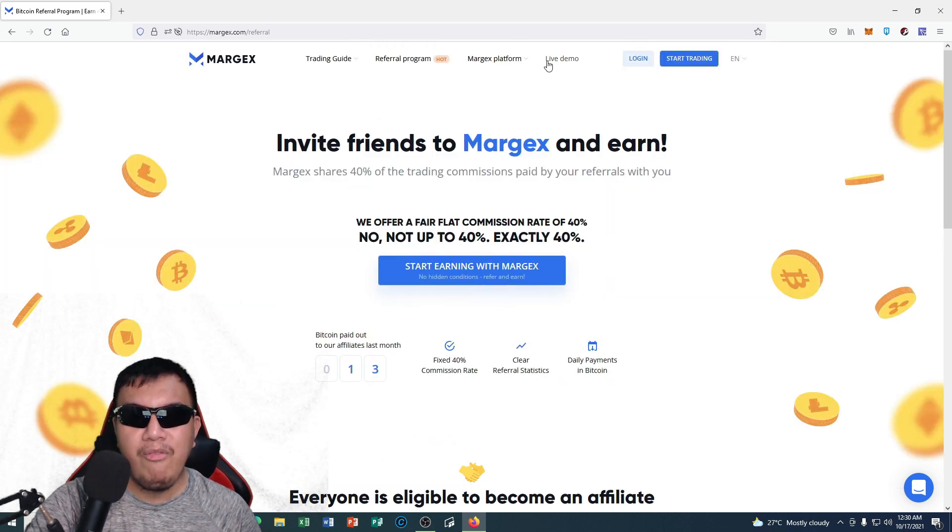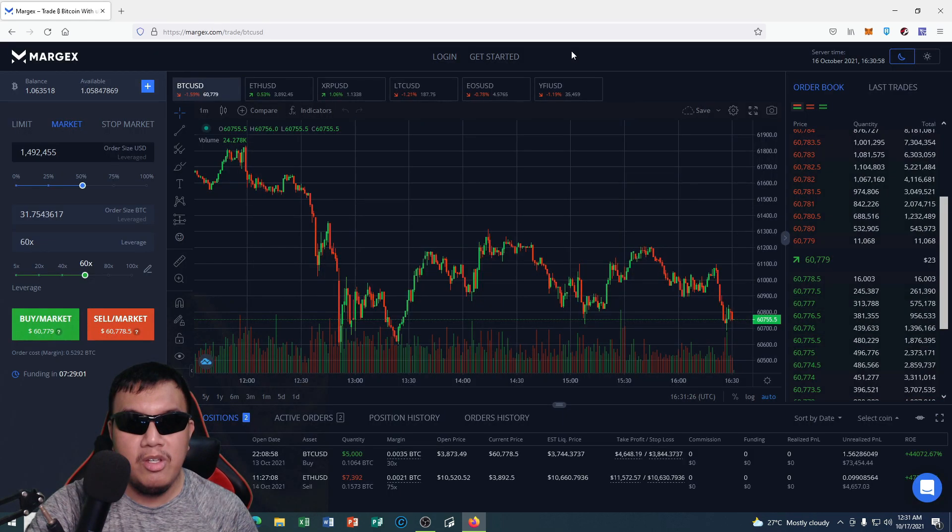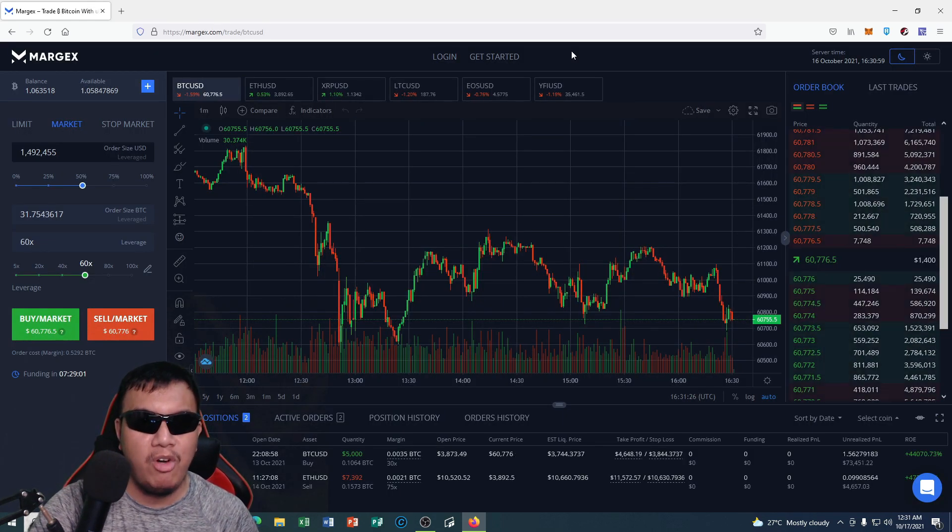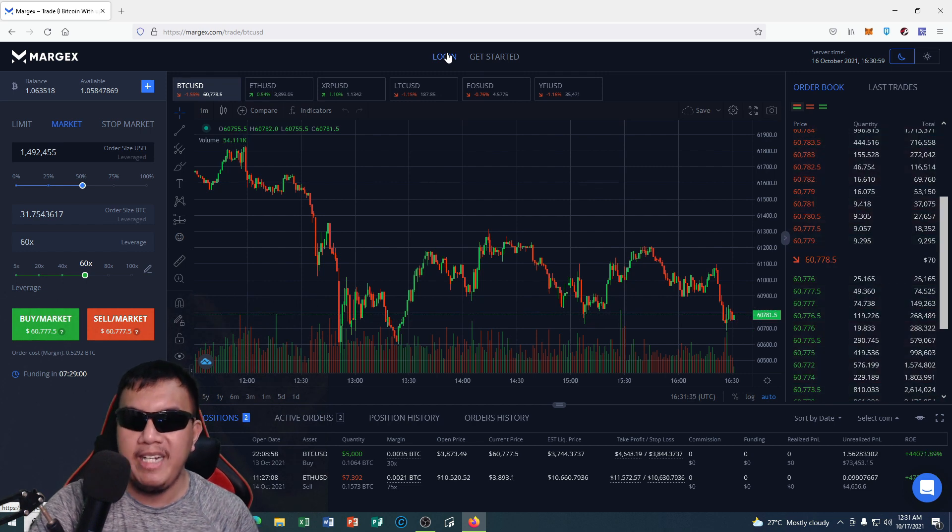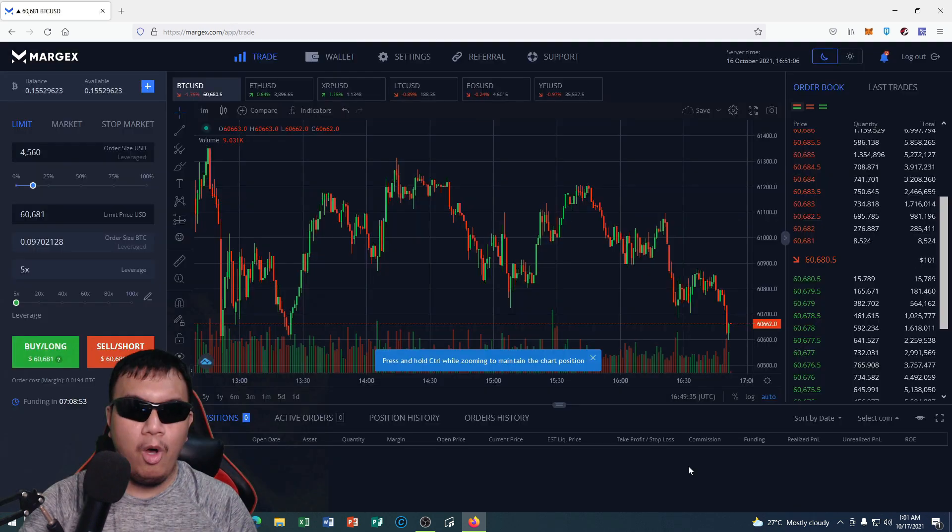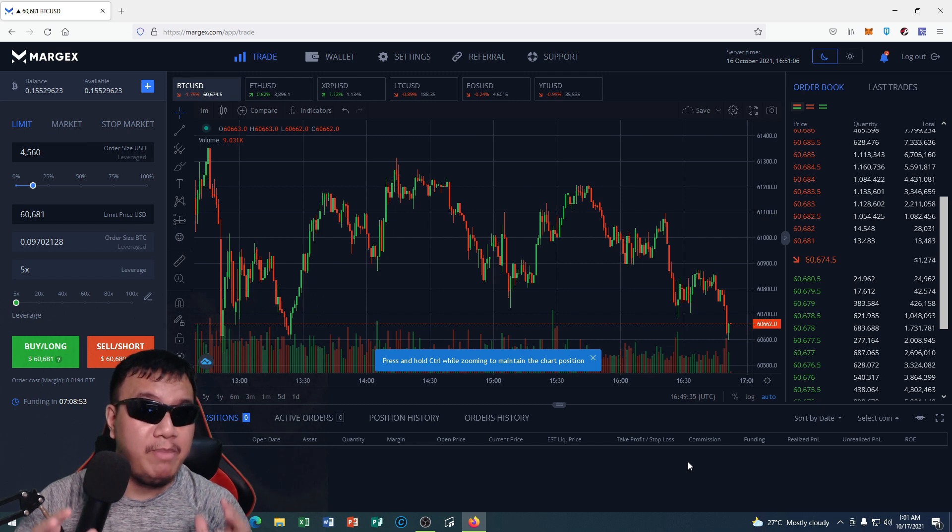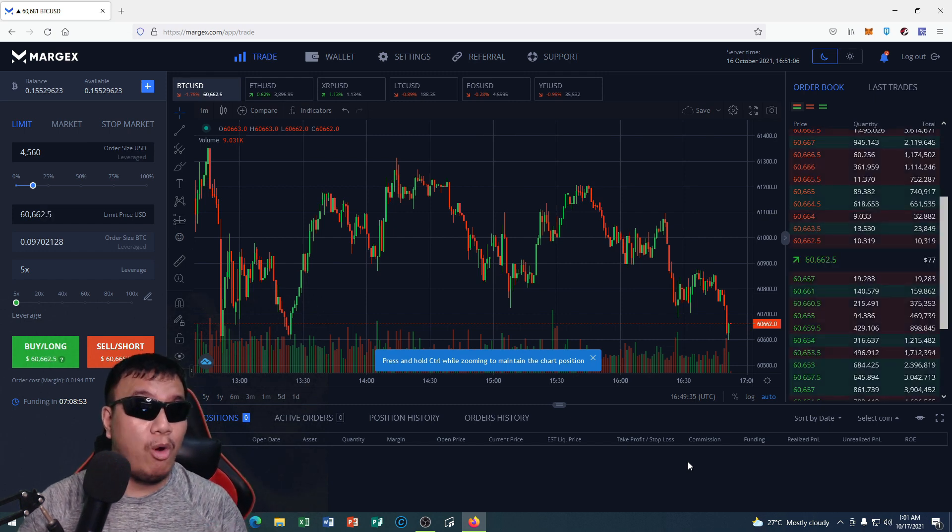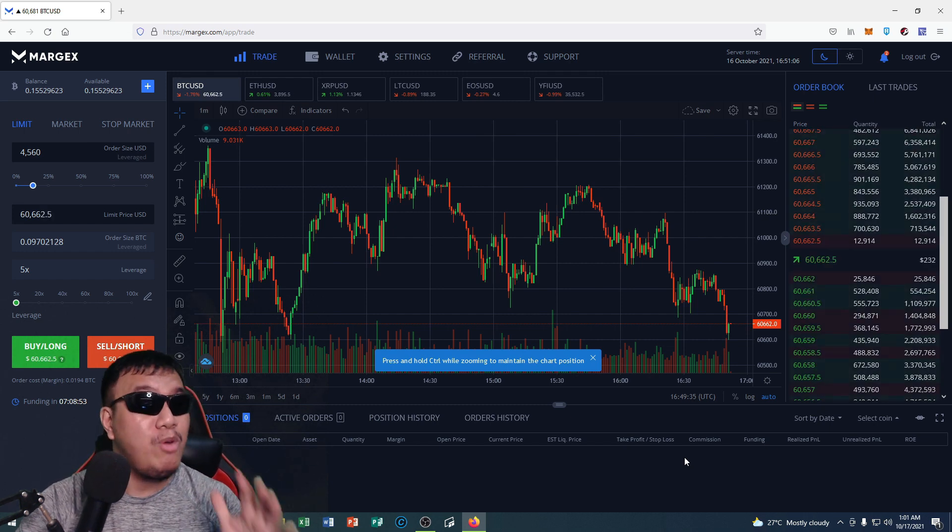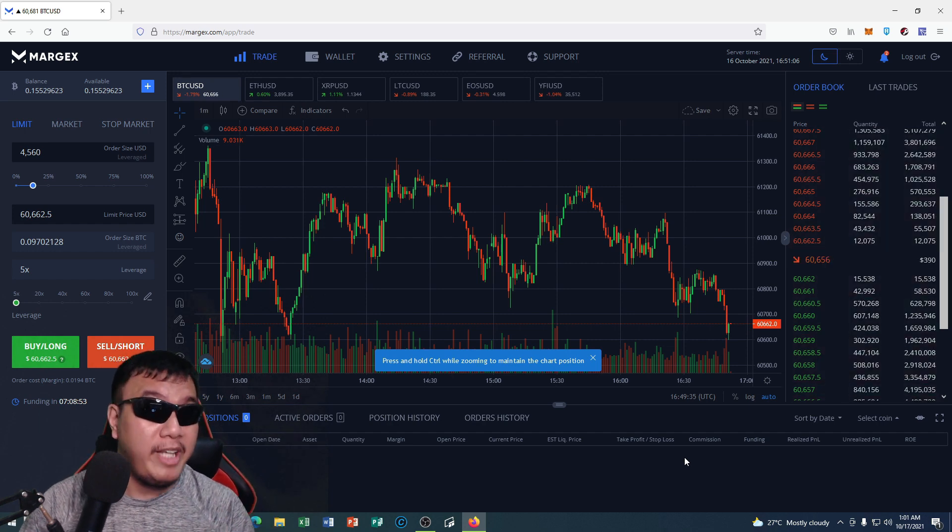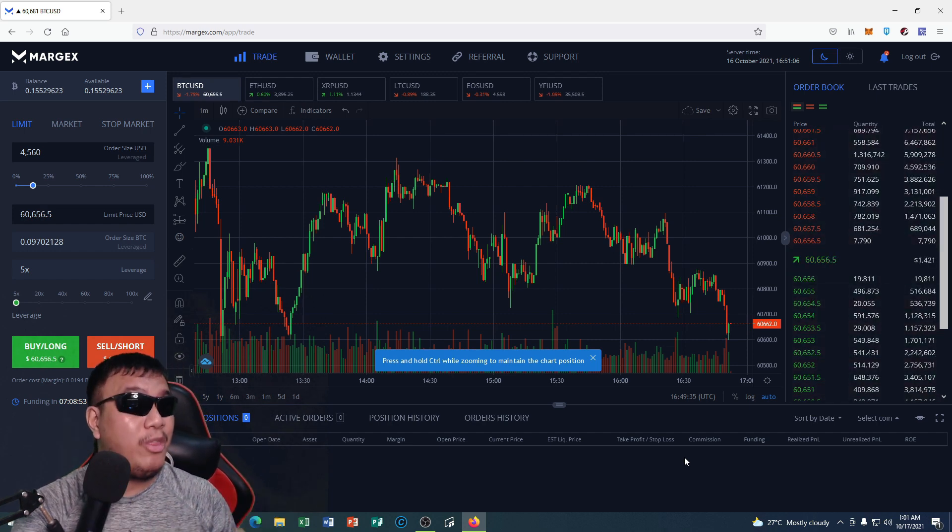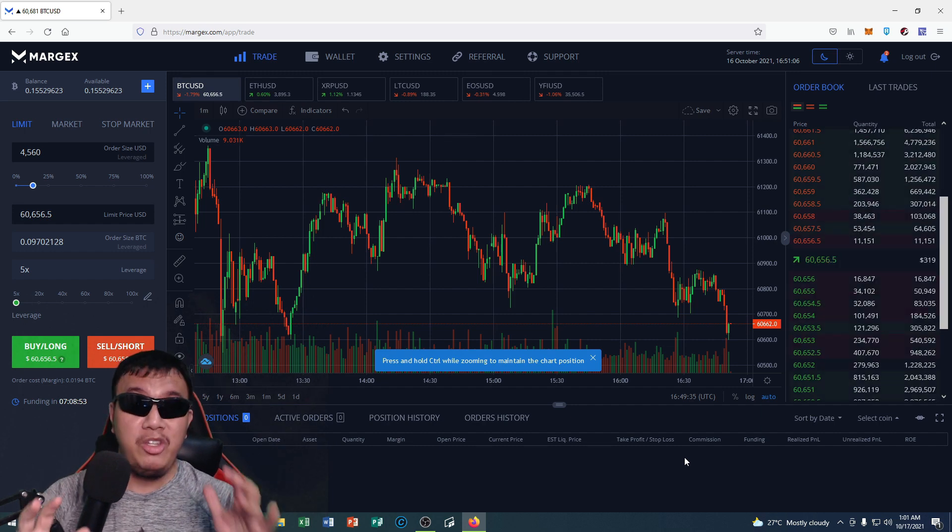And of course, about the live demo, let's check it out. So this is how the live demo looks like, but first things first guys, let's log into our account. So I'm going to do that right now. Okay guys, so this is how the Margex trading platform looks like. This is more into futures trading, so I am no stranger when it comes to futures trading guys because I have done it before in other exchanges.